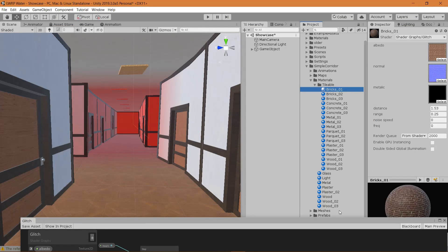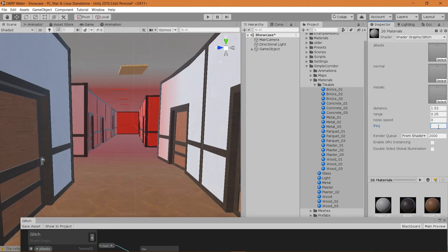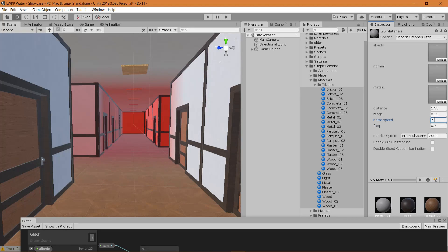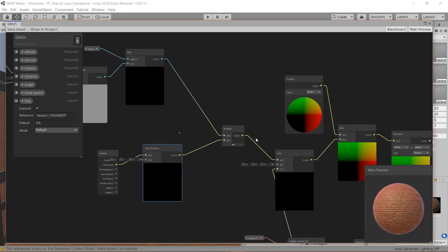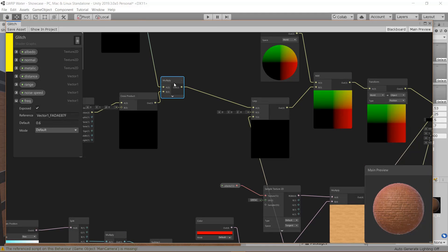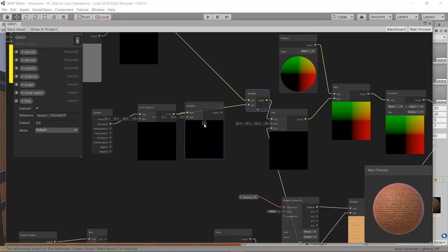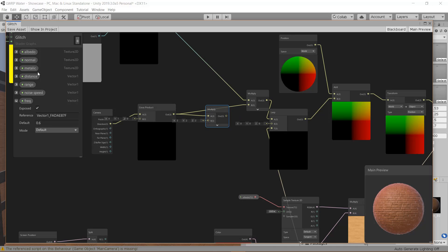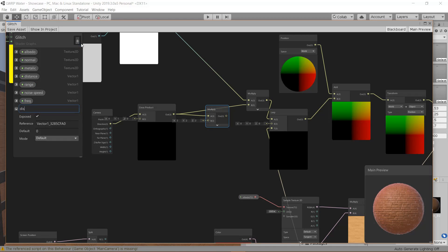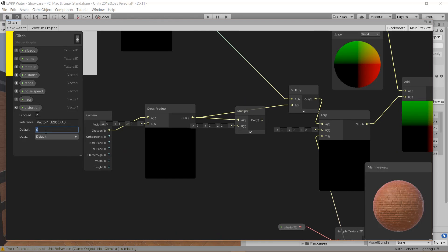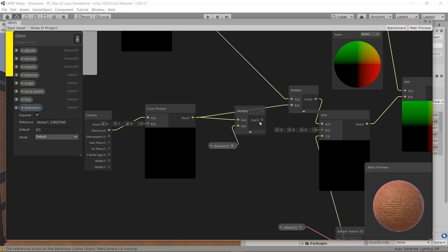This step output tells us if we want the vector or nothing, so multiply the cross-product vector by the step output: if it's zero, we add nothing; if it's one, we add the full distortion vector. Save that. Setting frequency to 0.7 and speed to 0.5, you'll start seeing movement to the left — pretty cool. We can also add a Distortion parameter (default 0.5) and multiply by it to control the distortion amount.